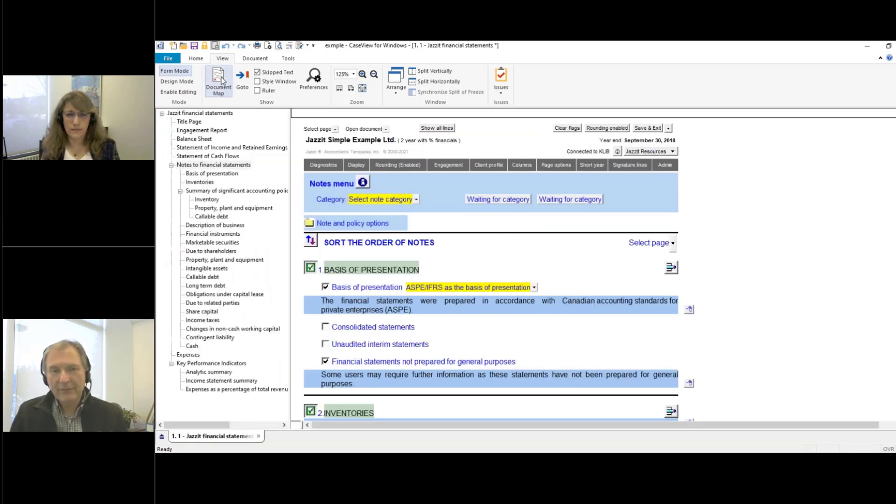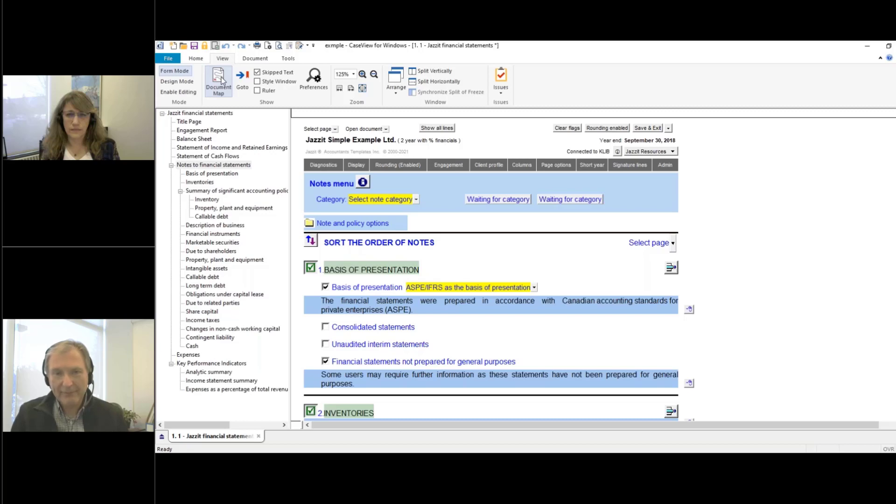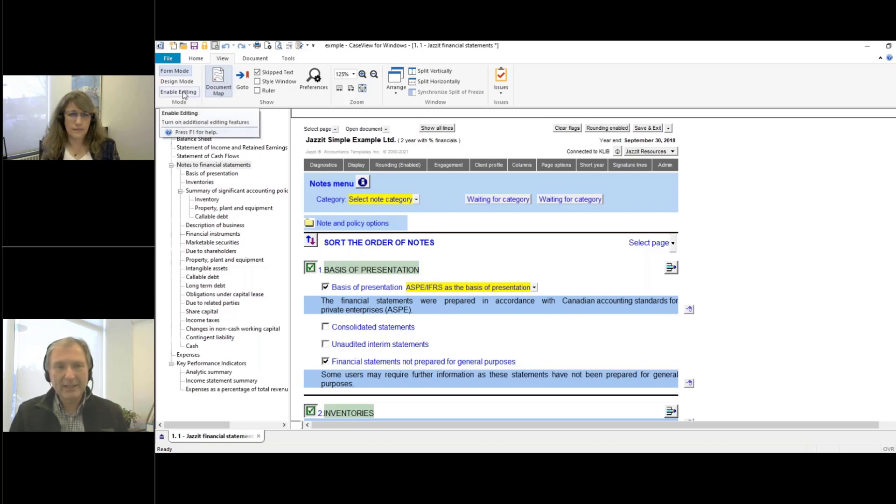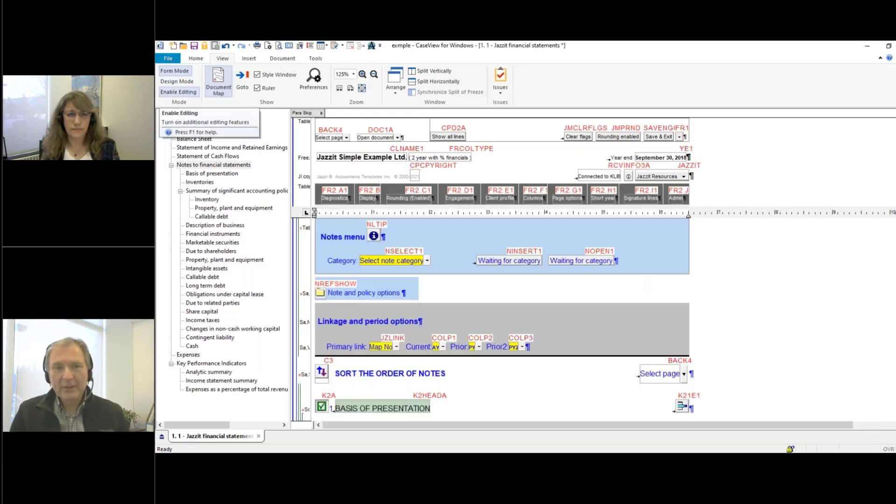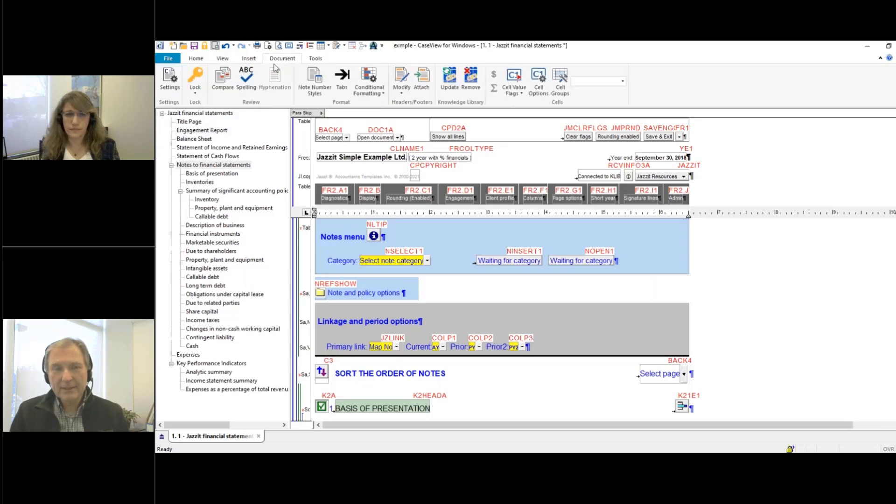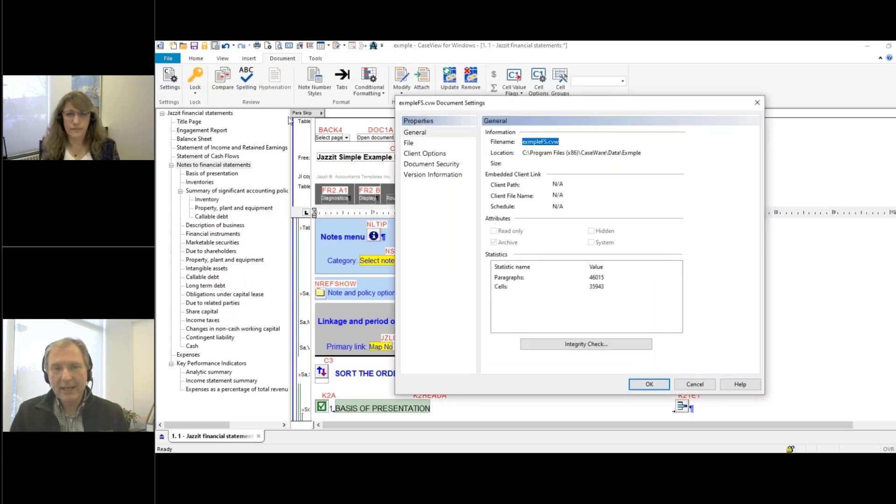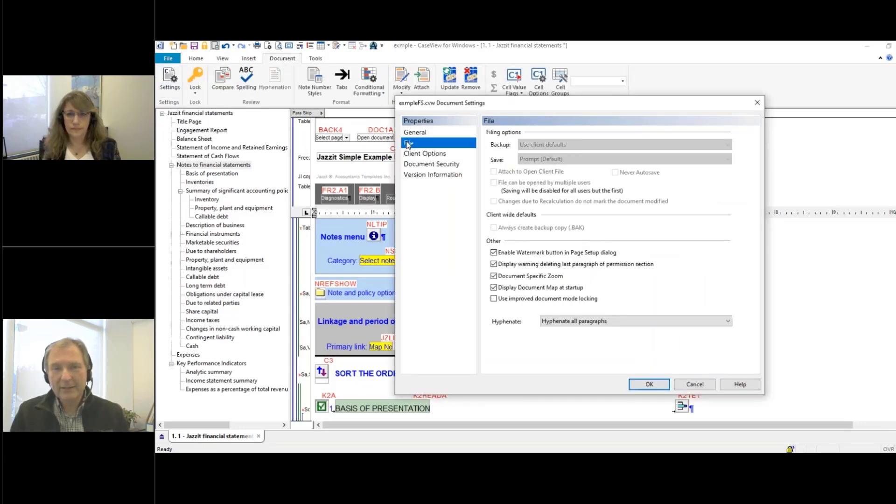Now, if you want to permanently switch off the document map for a particular document, you can click on enable edit in the case of financial statements, or design mode for any other document, and click on document, settings, and file.